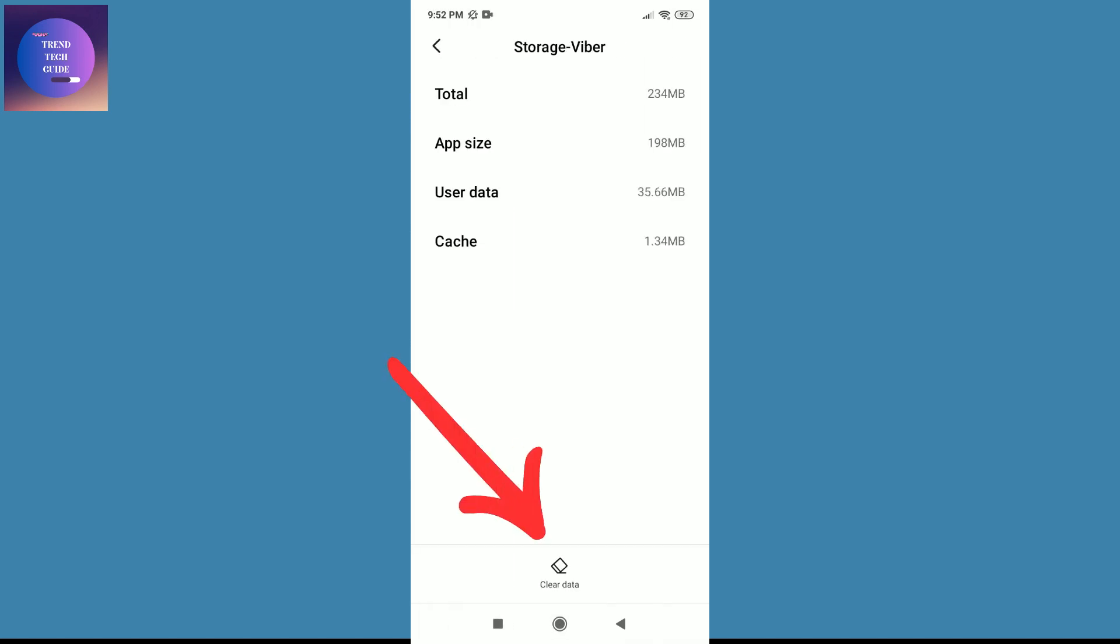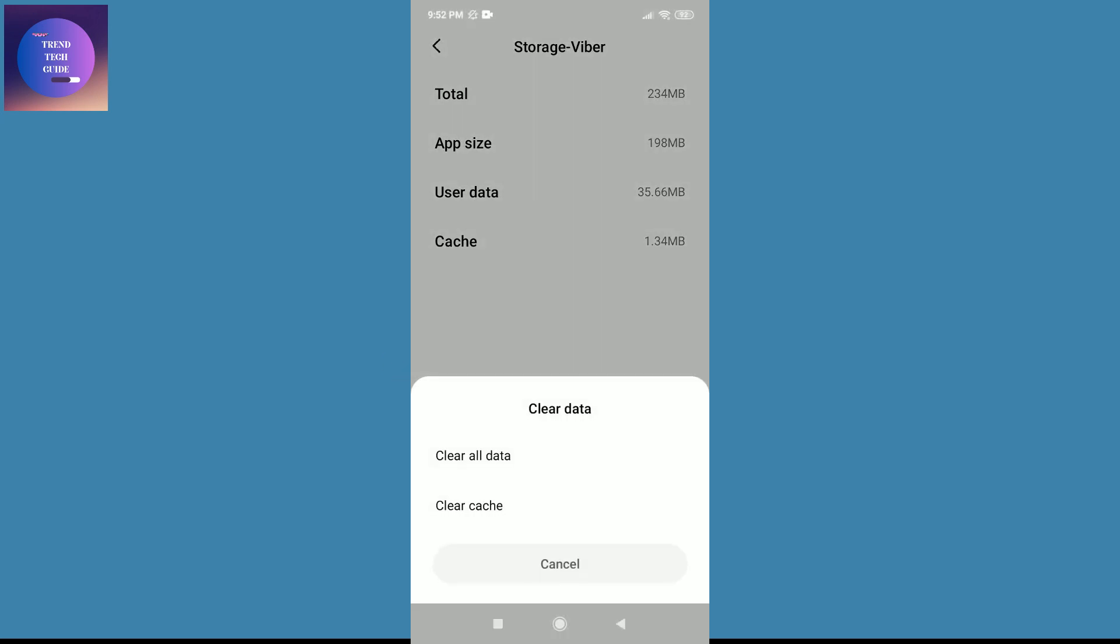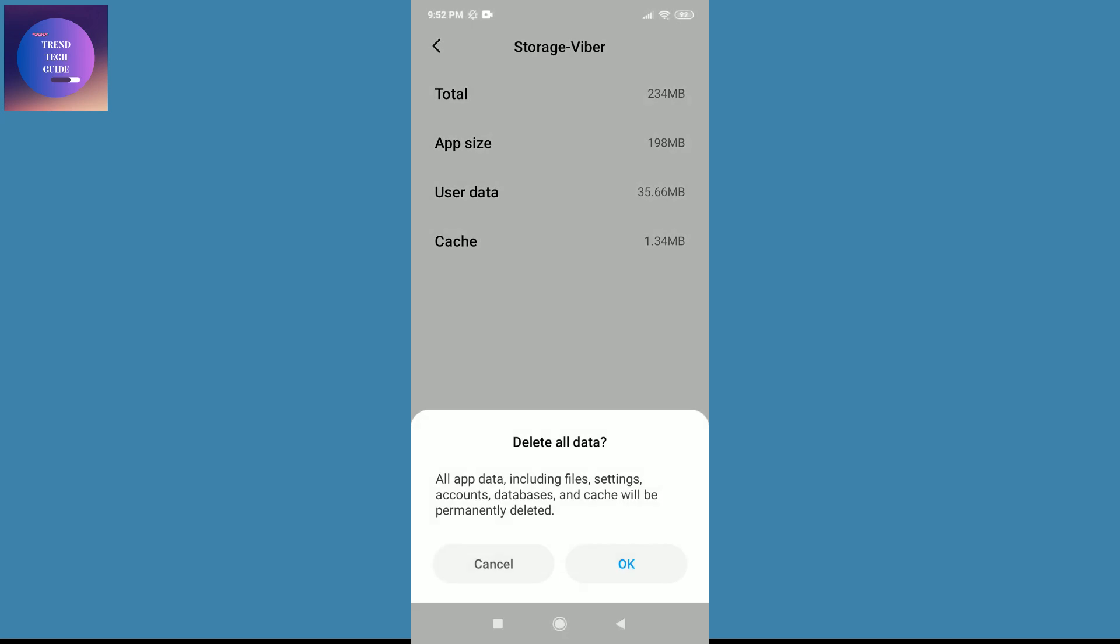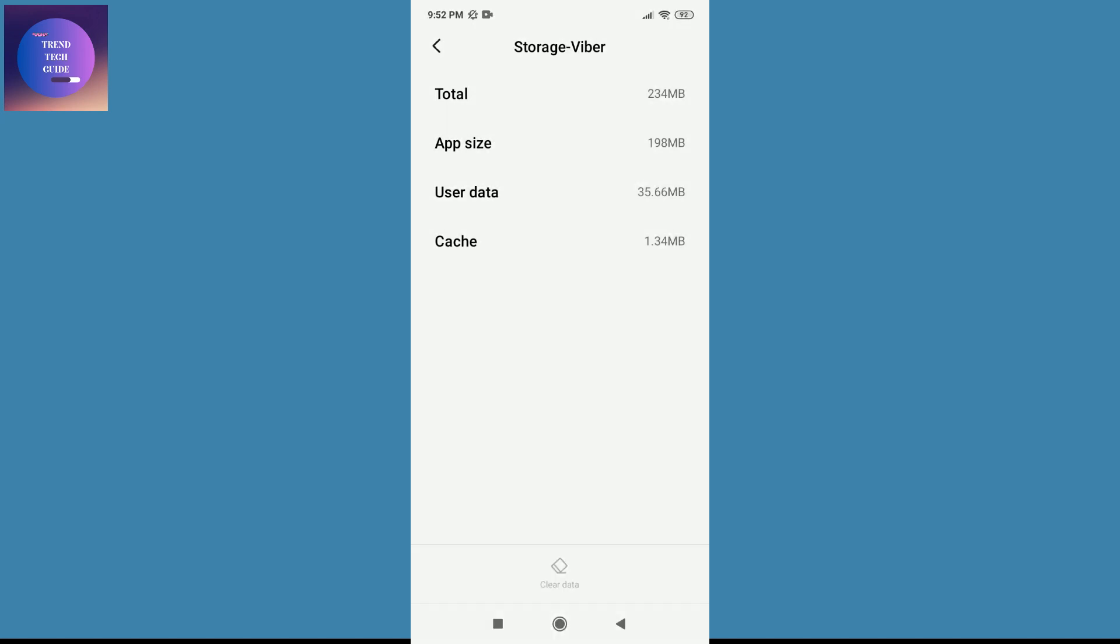And now on the bottom you'll find this Clear Data. Tap on this, and tap on this Clear All Data, and OK.